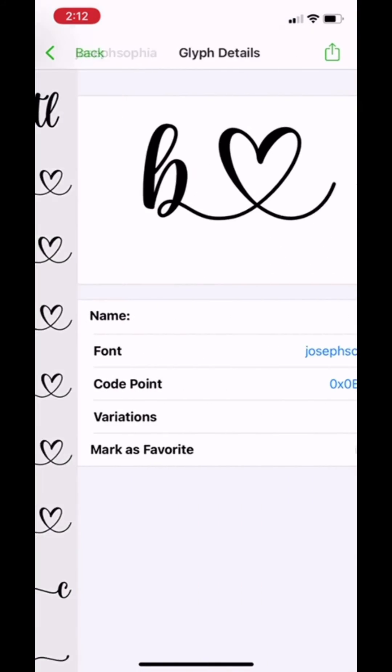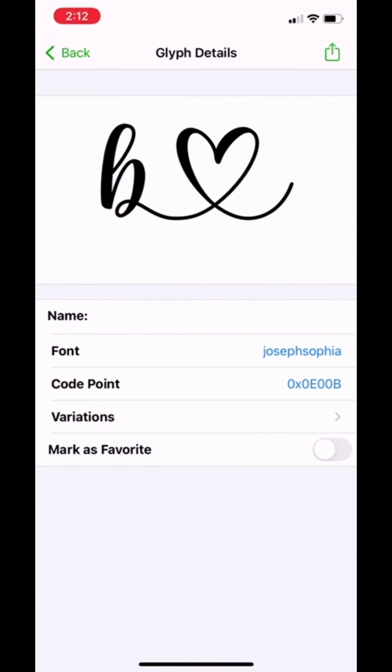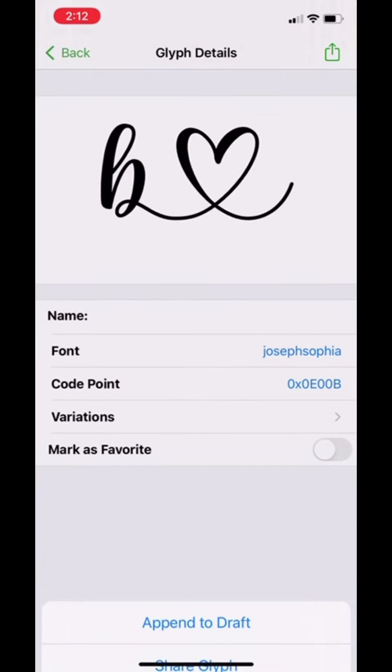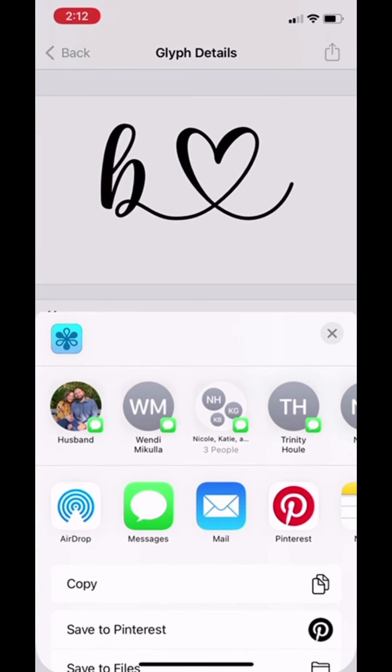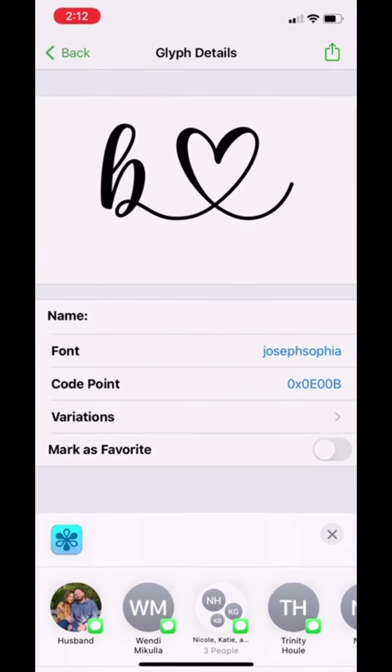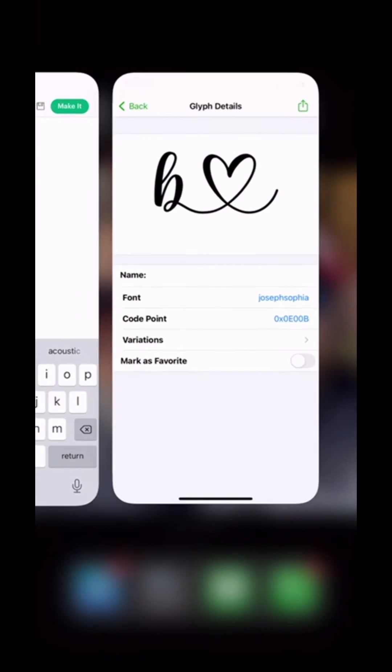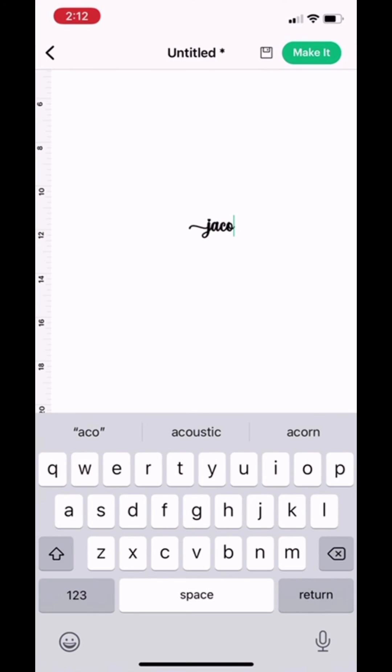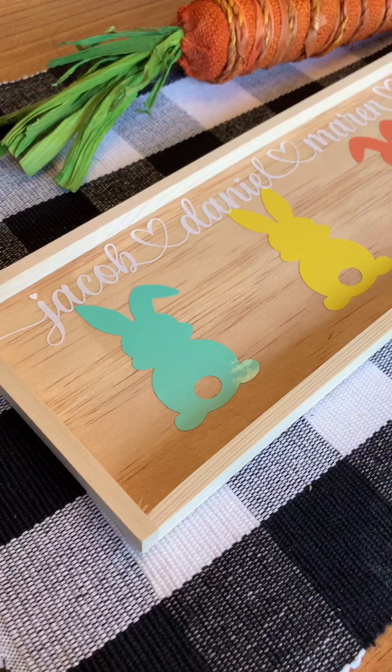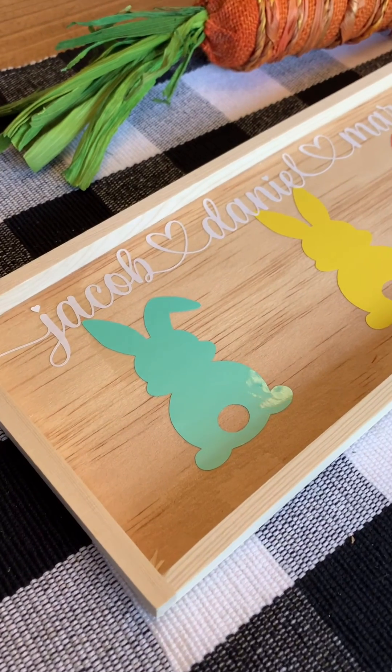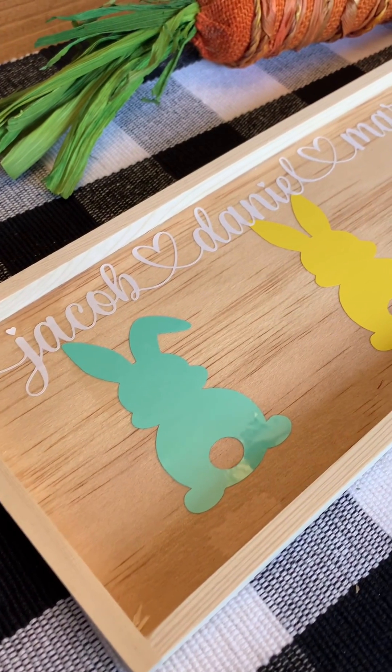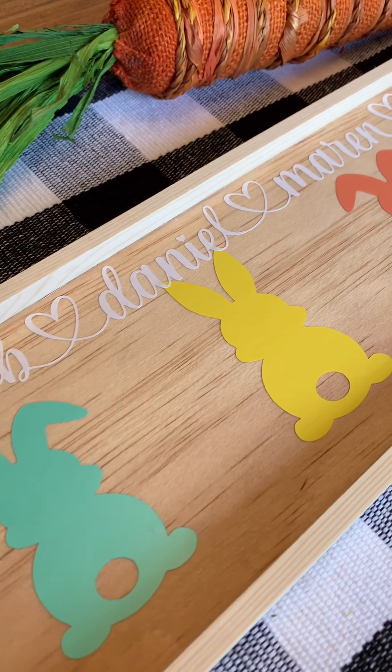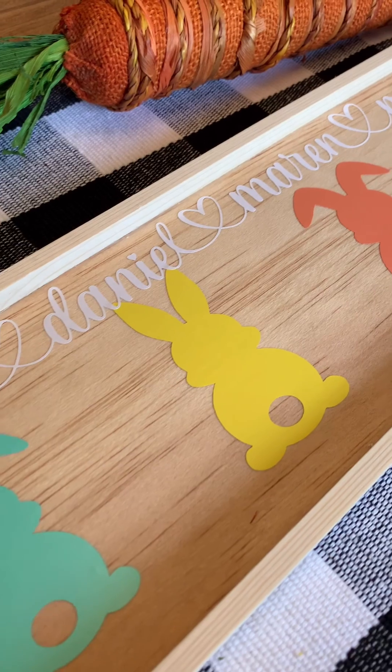So again, find the letter you want, box with the arrow at the top, share glyph, copy, head over to Cricut Design Space and paste. I hope this helps you guys. Like and follow for more beginner Cricut tricks.